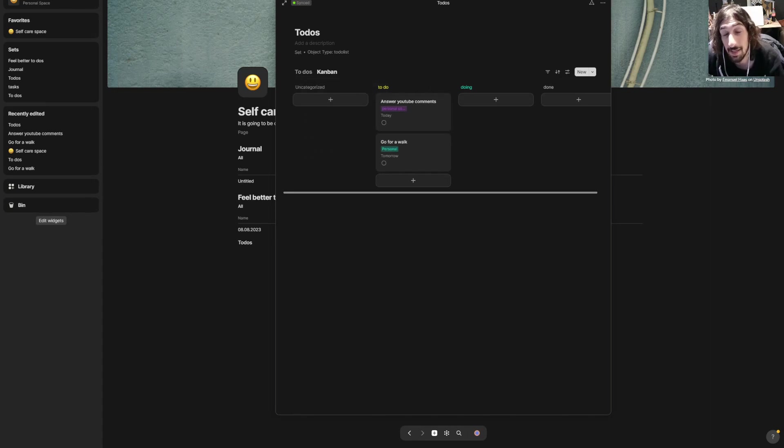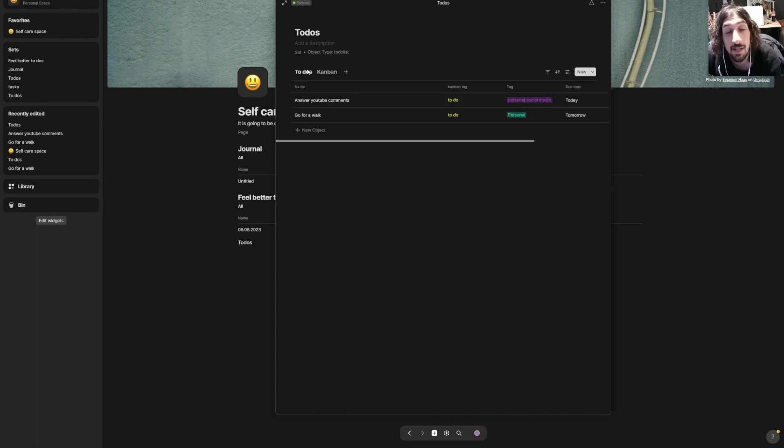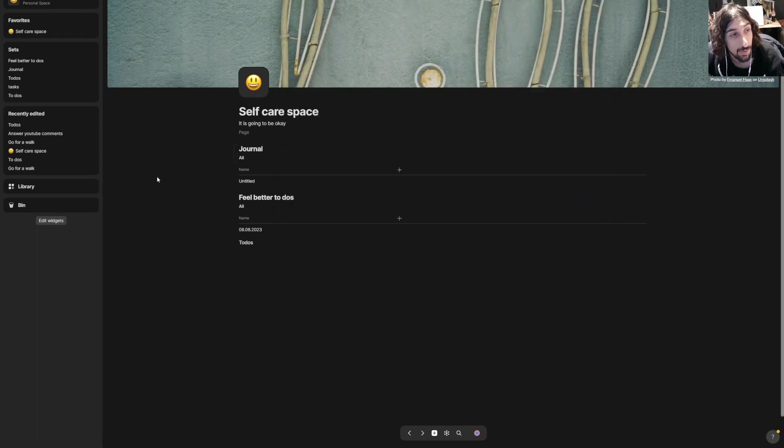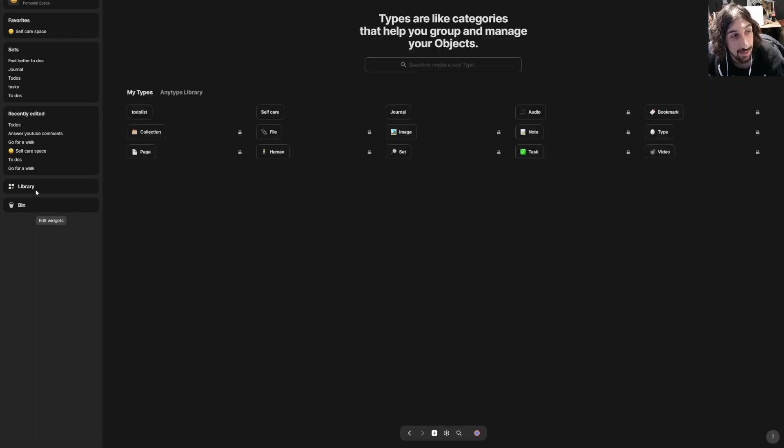And this is basically how you create a database which is called a set inside of Anytype.